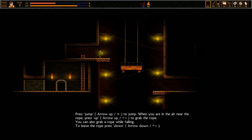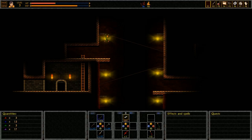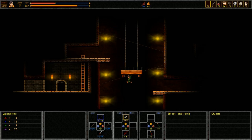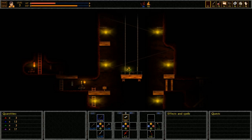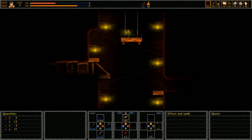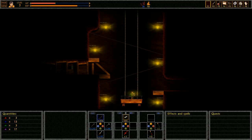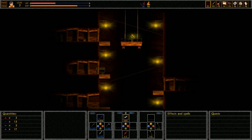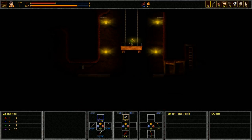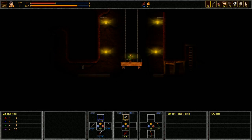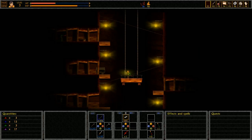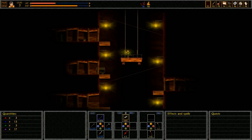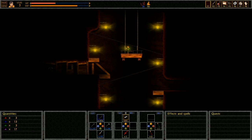Press jump to jump. When you are in the air near the rope, press up to grab the rope. You can also grab a rope while falling. To leave the rope, press down. Got it. I see another timer. I think I know what that one is. I saw something on the achievements page that said hang in the air for so long, or not be on the ground for so long.